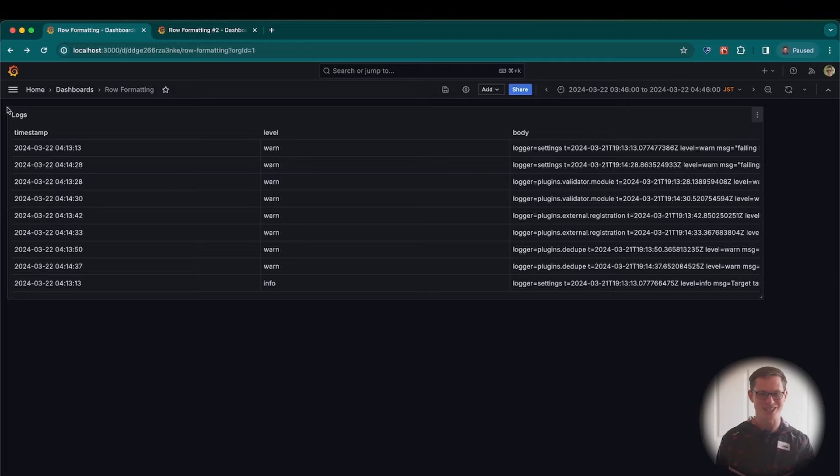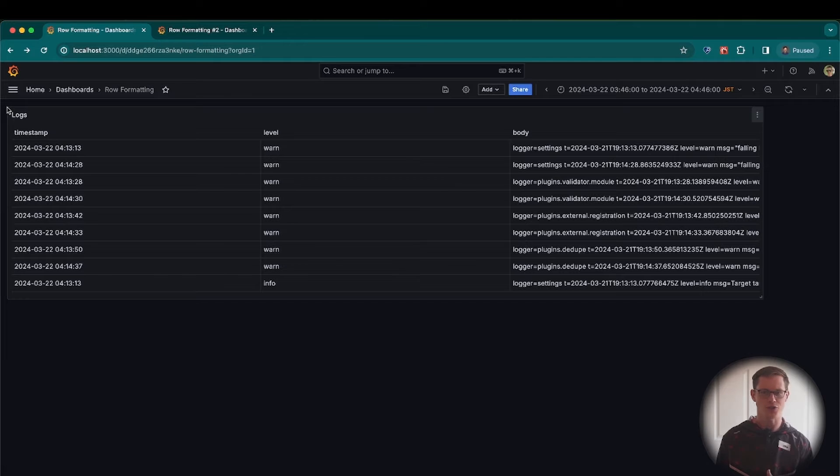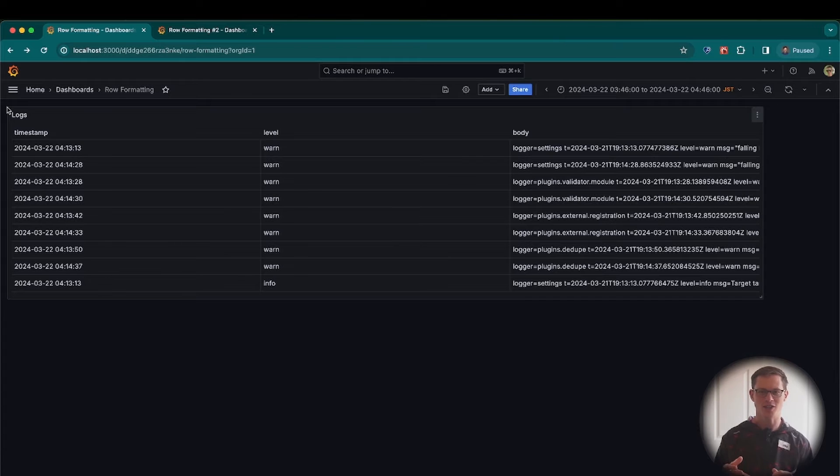Hi, I'm Kyle Cunningham, a software engineer on Grafana's database squad. In Grafana 11, we've added an often requested feature to the table panel, and that's the ability to conditionally format table rows. Let's go ahead and set that up now.